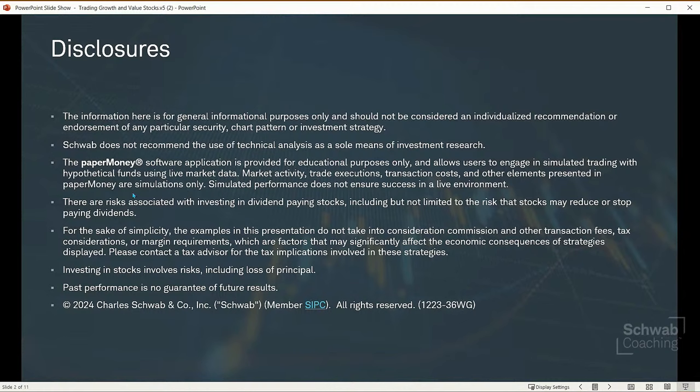When we talk about examples, we will be using the paper money software application known as the Thinkorswim software. Also remember, all investing involves risk, including loss of principal.